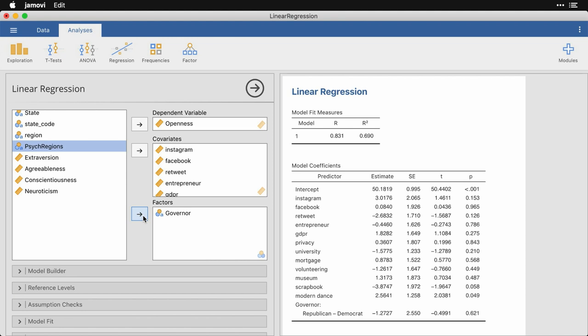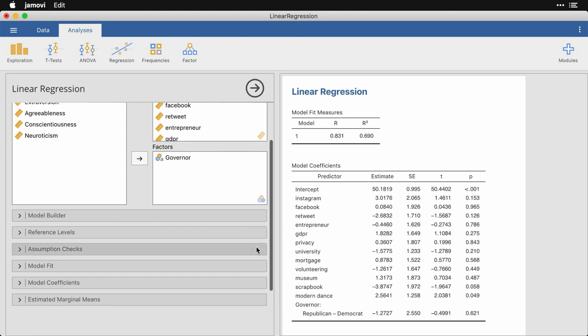And now you're going to see the regression table. And what it shows us is two things. First, here at the top, it's giving us a measure of the fit of the model, where we have a capital R, which stands for the multiple correlation. Although the R squared right next to it, which is simply the square of the capital R, is more common. But even really more common when you have many predictors, and especially when you don't have an enormous sample size, is you're going to want to use something else called adjusted R squared.